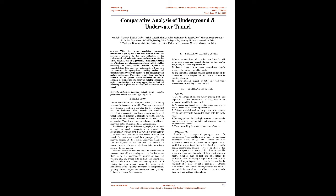Scope and Objective - Scope: 1. Due to shortage of land and rapidly growing traffic and population, various underwater tunneling construction techniques should be implemented. 2. Underwater tunnels have shorter routes than bridges and roadways, saving important time. 3. Different materials such as oils, gas, and drinking water can be simultaneously transported along with the traffic route. 4. By using advanced technologies, transparent tubes can be built which gives aesthetic and attractive view for passengers and tourists. 5. Making the overall project cost effective.